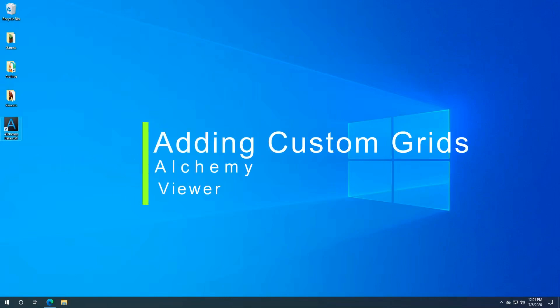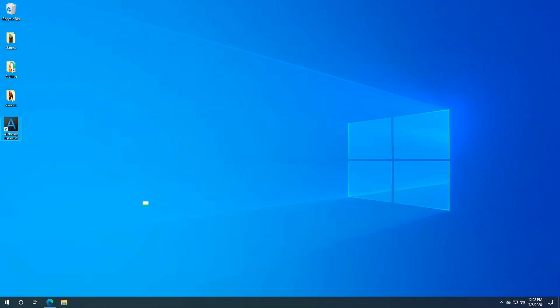Hello and welcome to how to add custom grids to the Alchemy Beta Viewer for OpenSim. This viewer is designed to connect both to Second Life and to OpenSim grids.